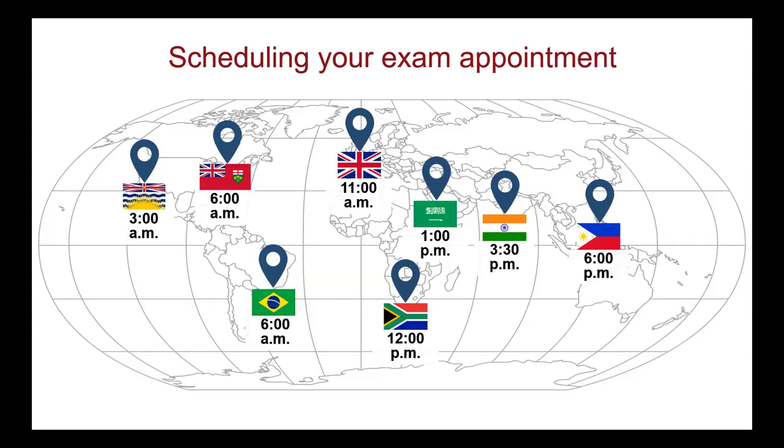After approving you to take the MCC QE Part 1, the MCC sends you a message through your PhysiciansApply.ca account to inform you that you may schedule your exam appointment. Log into Prometrics website and select to take your exam on-site at a test centre or using remote proctoring. Then schedule your appointment from the available dates and times.